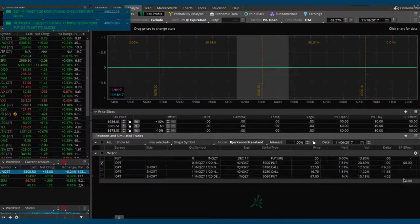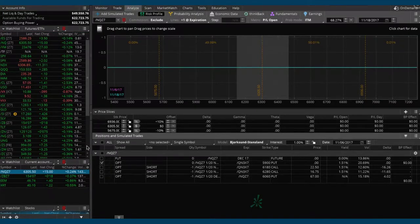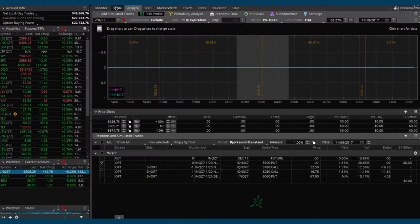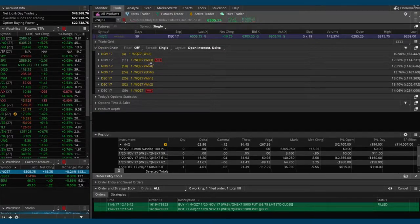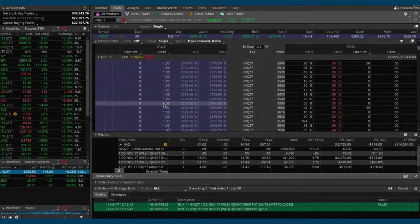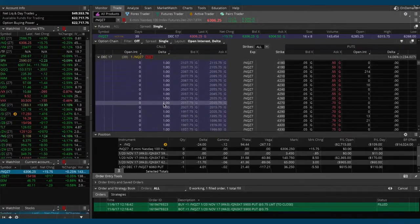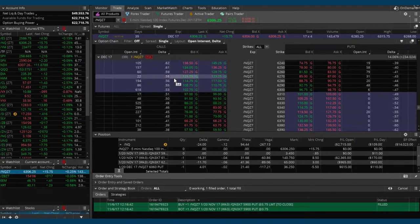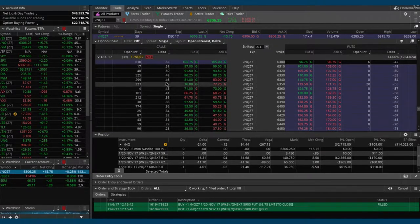We got filled — looks like that happened pretty quickly. Now we've closed that out. We want to roll that up to about the 30-delta and do that in the next expiration cycle, so if we go back to the trade tab and open the option chain in December with 39 days, and scroll down to close to where at-the-money is, we want to find something around that 30-delta on the put side.